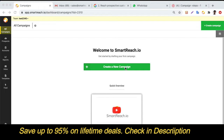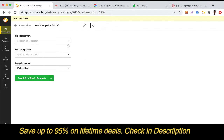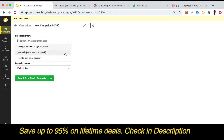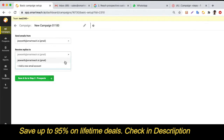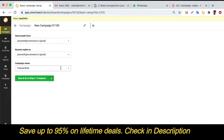First, you need to click on the Create New Campaign button and select the email address from which you want to send emails and receive replies. You can also choose the owner of this campaign, which is particularly useful if you have multiple team members managing your campaigns and want to assign it to a specific team member.